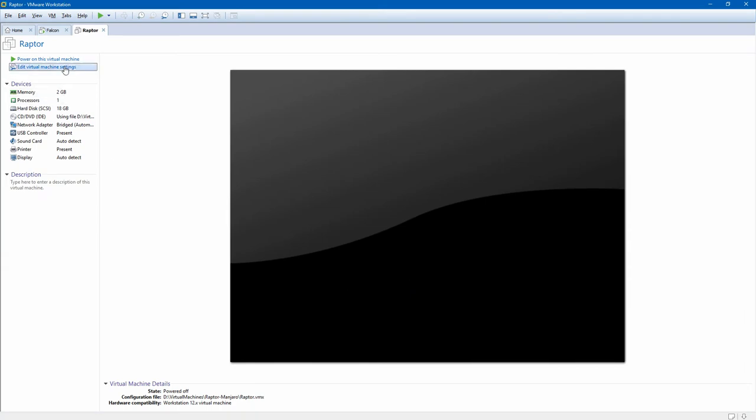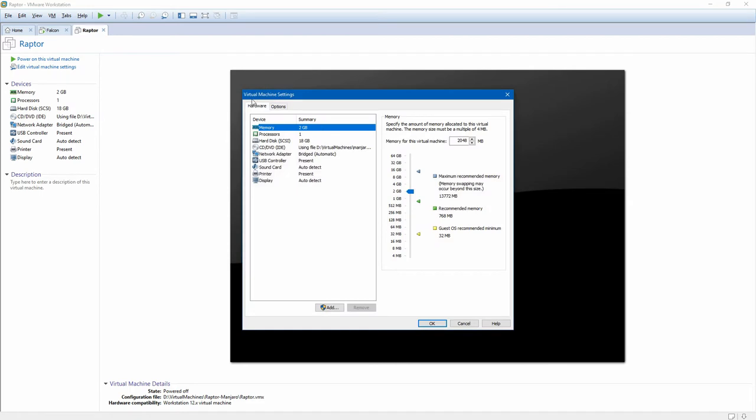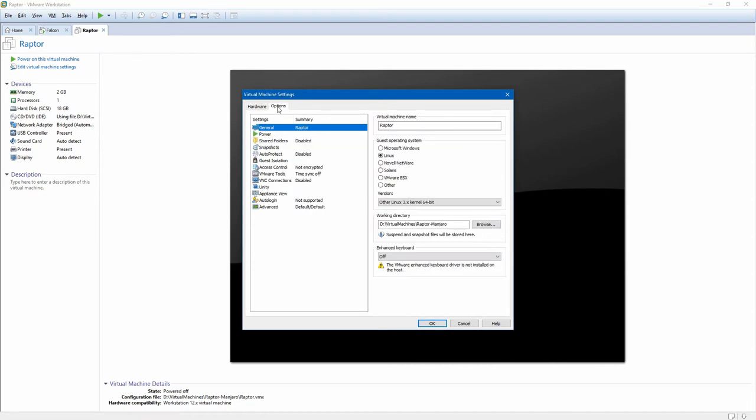Now we're going to edit our settings. Memory at 2 gig, hard disk here, CD is there, bridged, etc. My options.